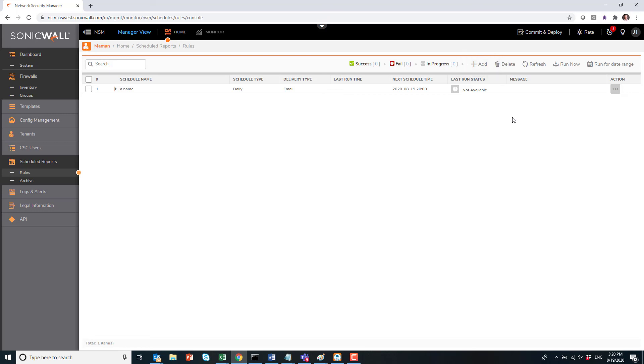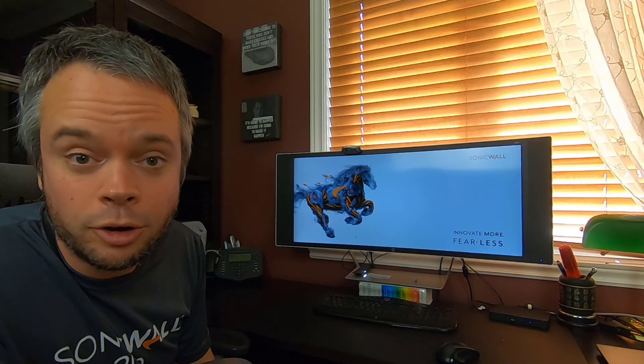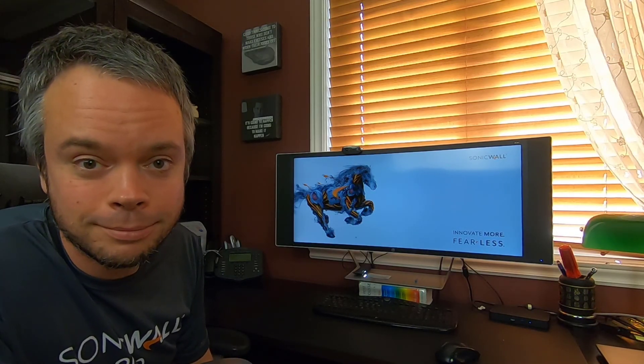As you can see at the top, you can click Run Now, or you can actually run it for a specific period of time. Thanks for watching, I hope you liked it, and see you on the next one.